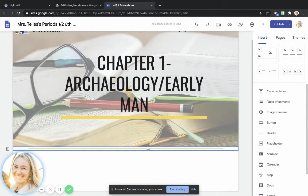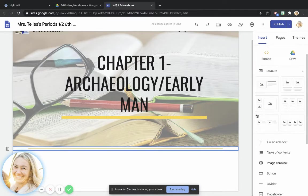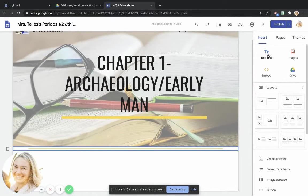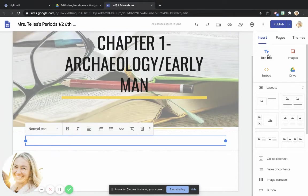Now we're ready to get going with the essential question. So to do so, what I would like you to do is scroll up and I would like you to click where it says text box.